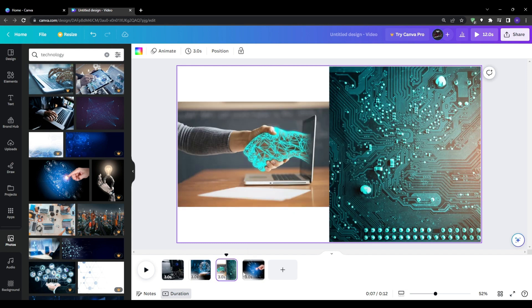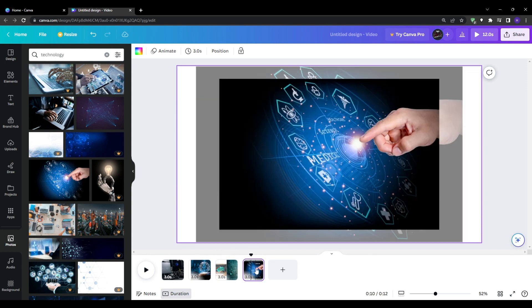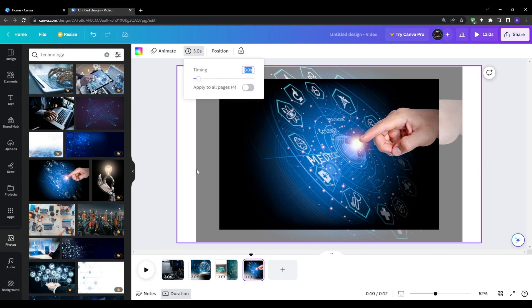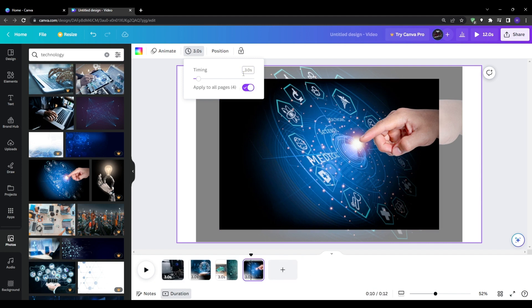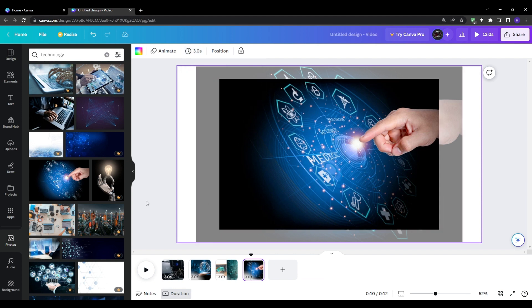Once you have all of the visual slides framed up the way you envisioned for your video go up to the timing section in the top toolbar. Click on the apply timing to all pages and we can set each frame to be the same duration. In this case three seconds each for a consistent pace.